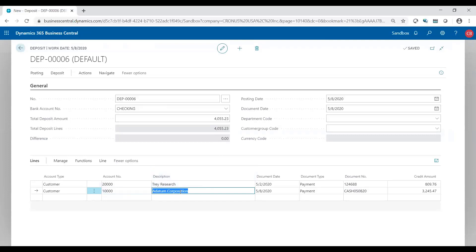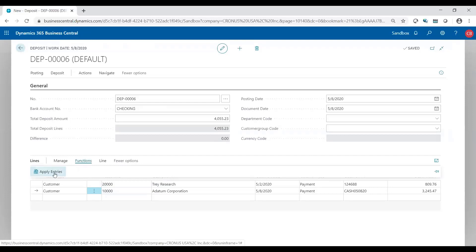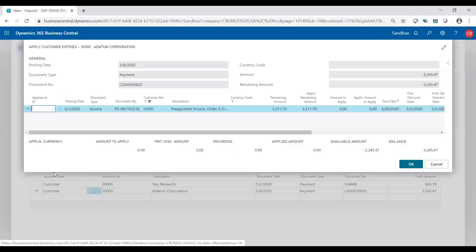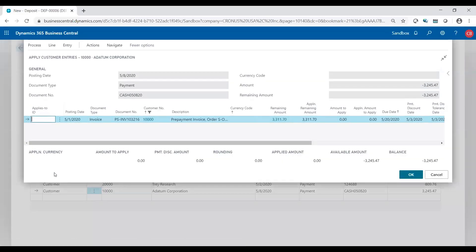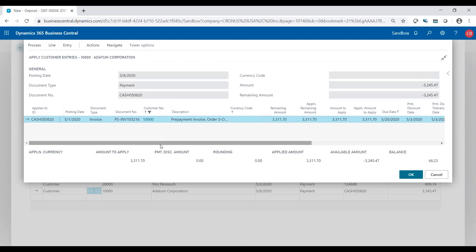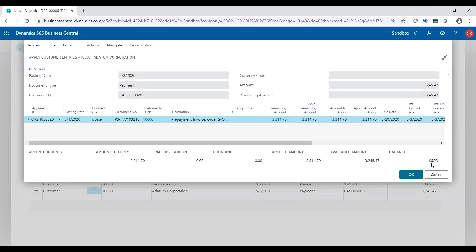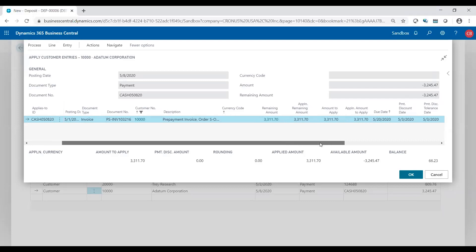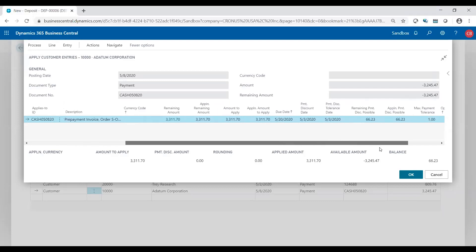But I need to apply this again to my invoice. So functions, apply entries. Now you see in this line, I'm going to process, set applies to ID. But the remaining amount in this line was $3,311, different than what I received in cash. Down here in the footer, it tells you how much you have to apply, how much you applied, available amount, and your balance. This balance should be zero. So why do I have a balance of $66.23? Let's take a look over here.